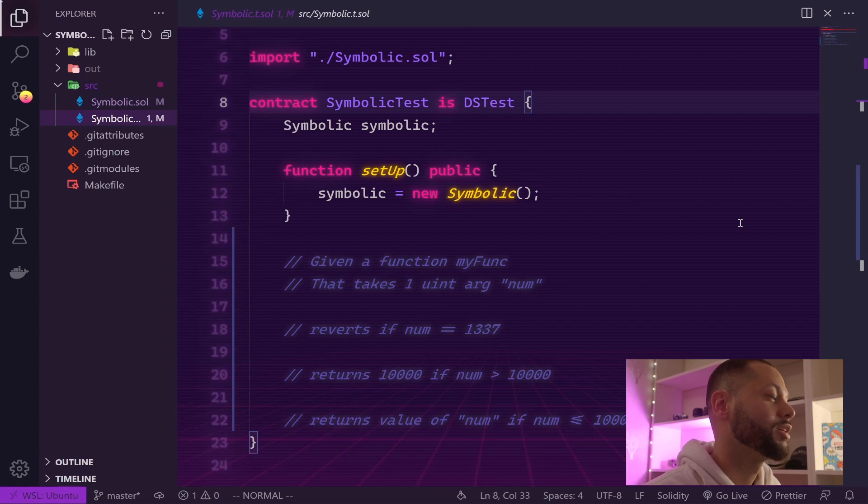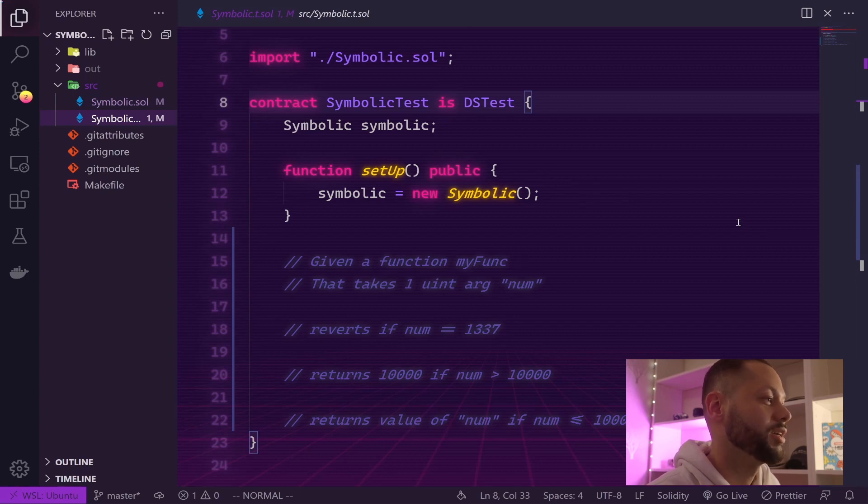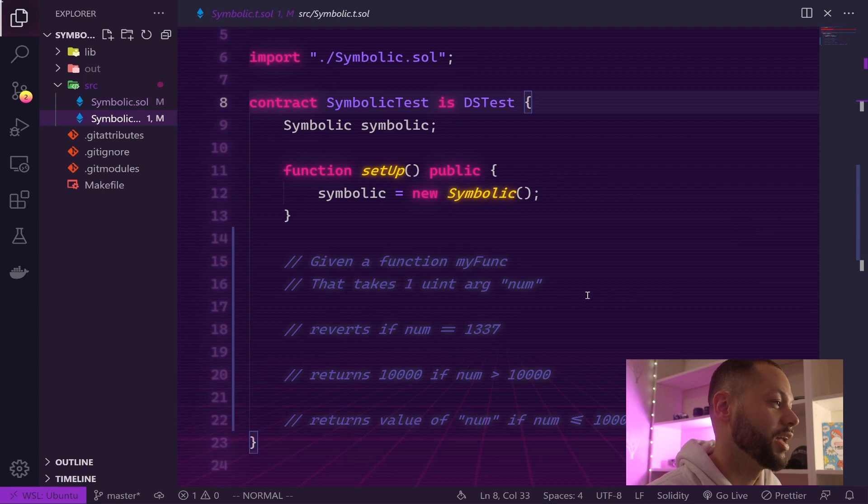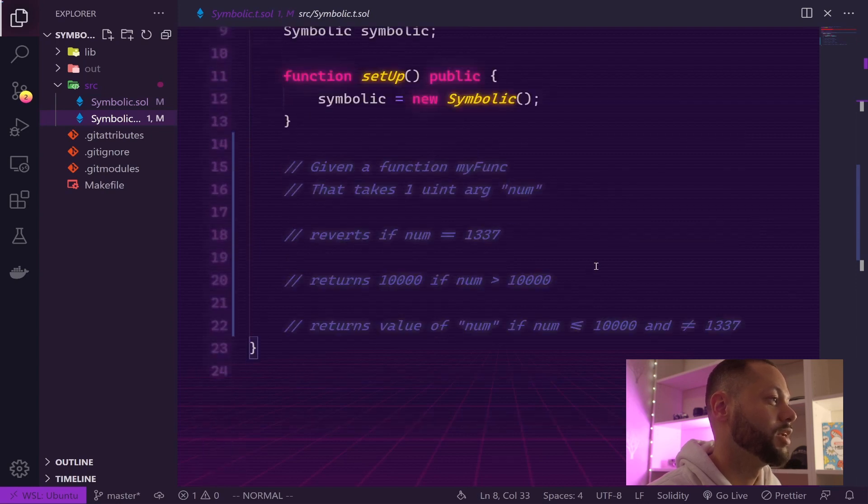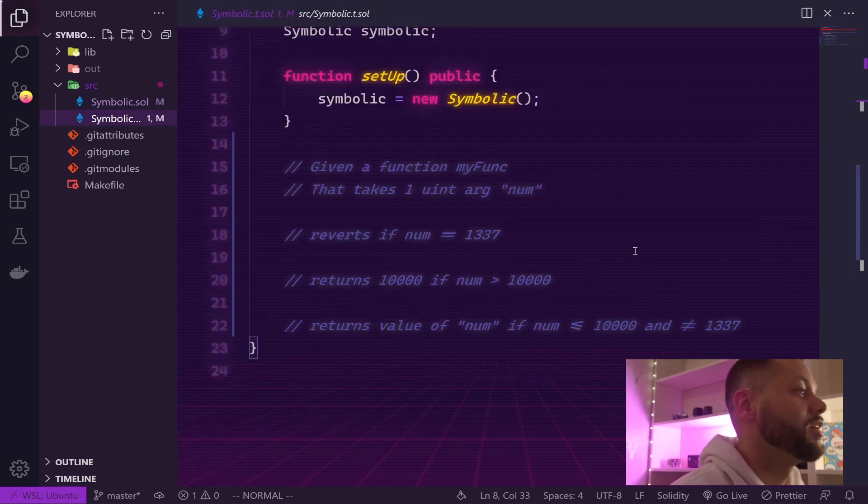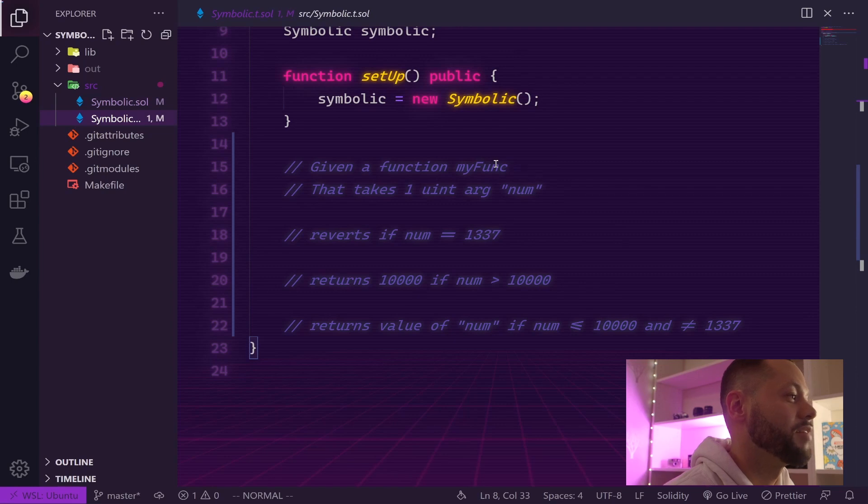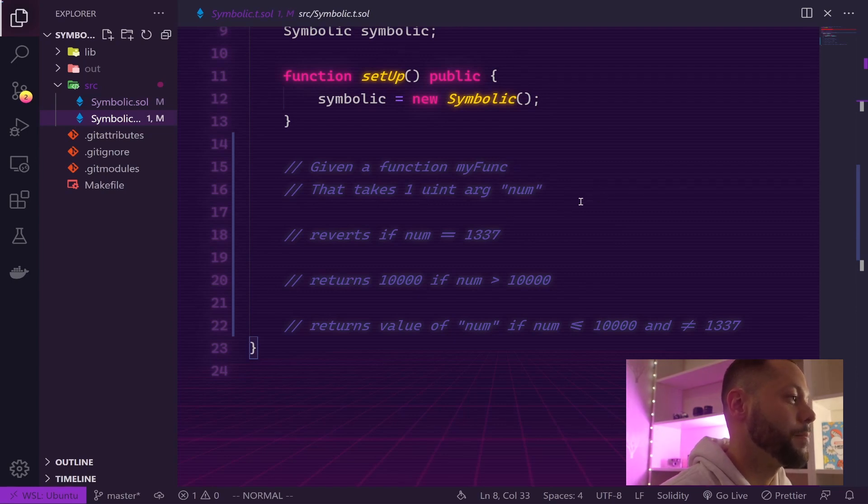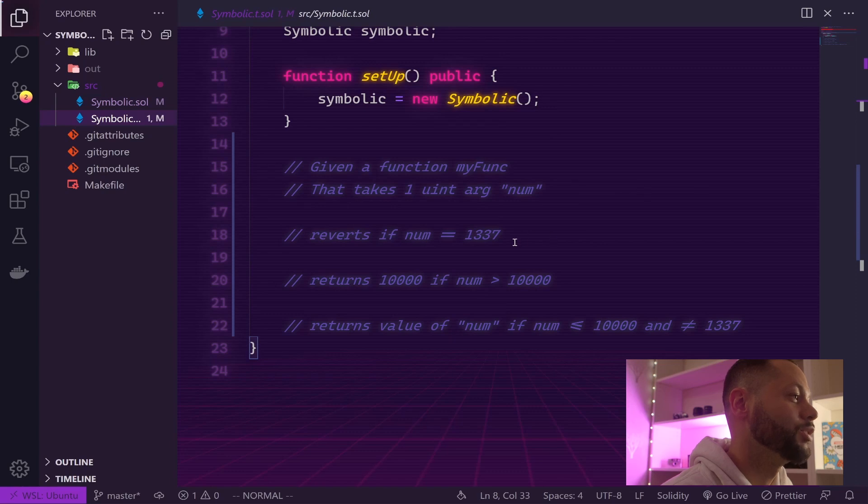We're going to create a little contract here that does a few things, and I've already written up a few test cases. Given a function called myFunc that takes a uint argument with the name of num, if num equals 1337 we want it to revert.